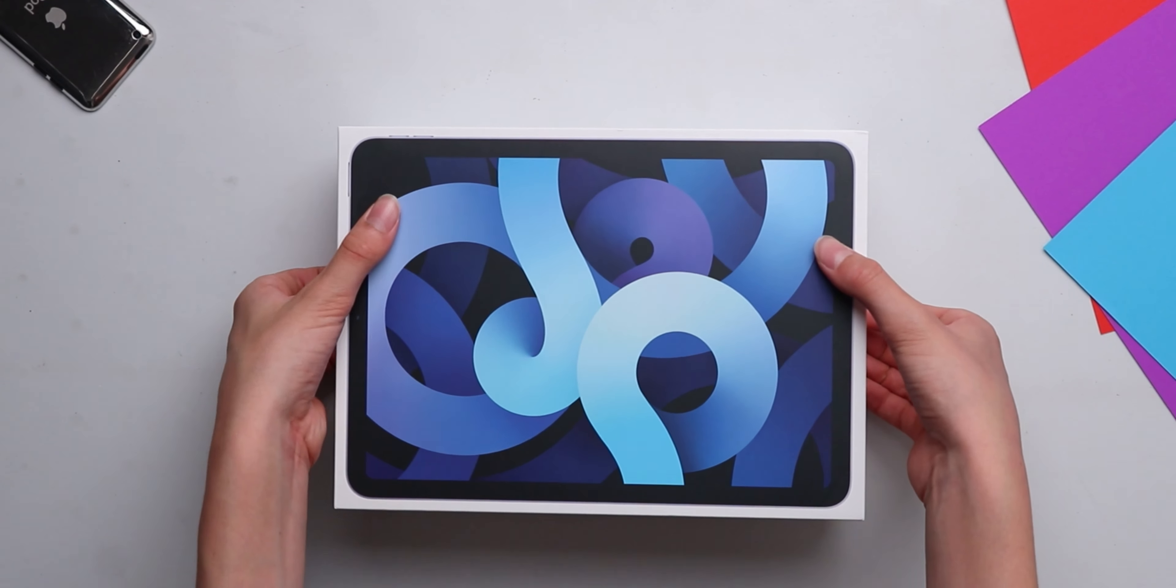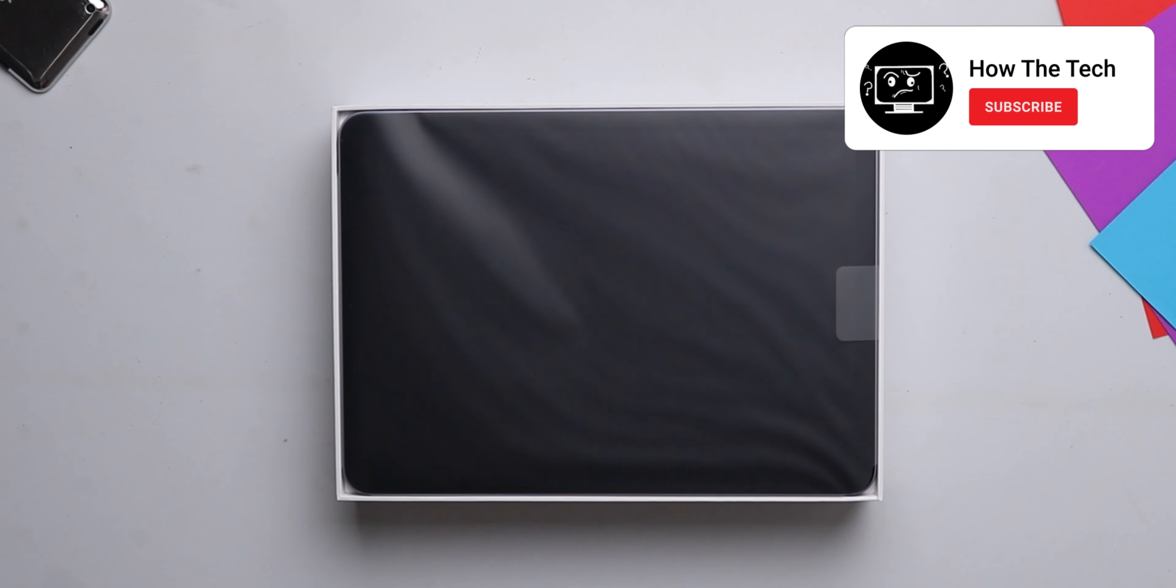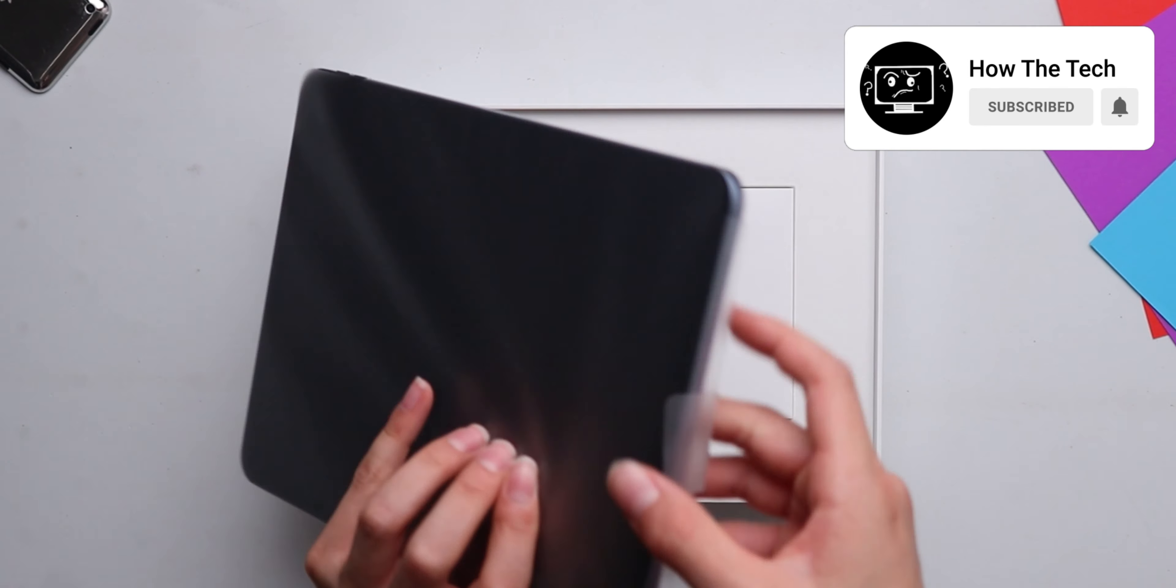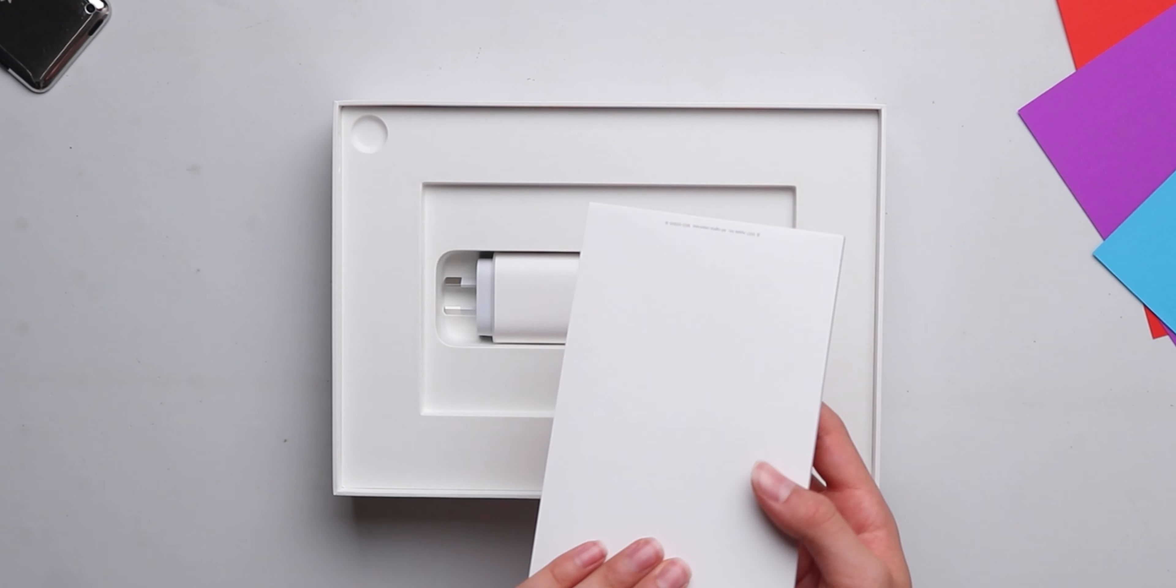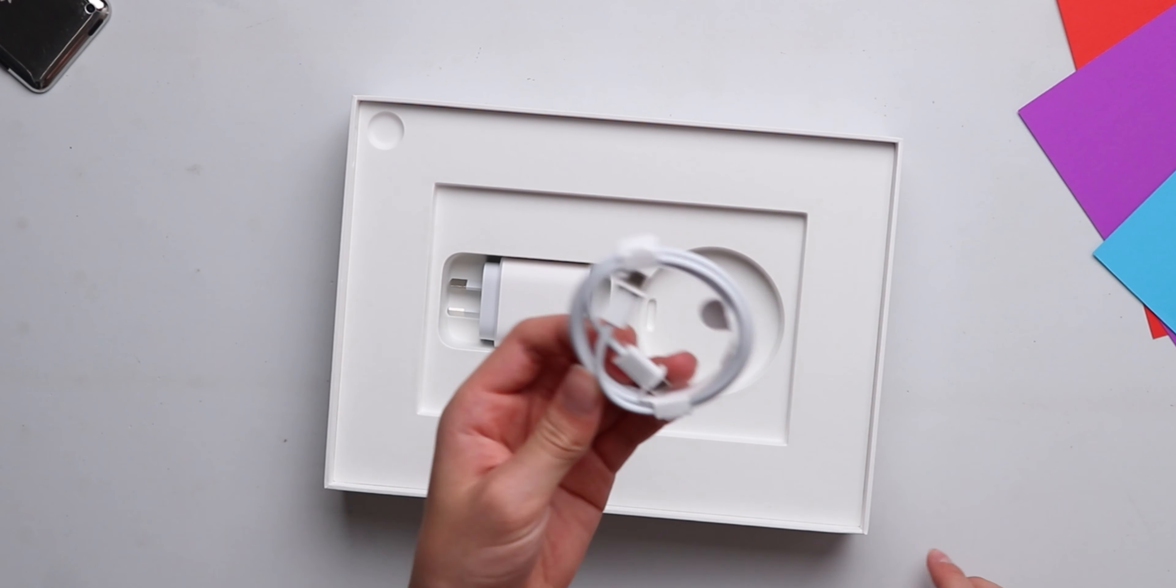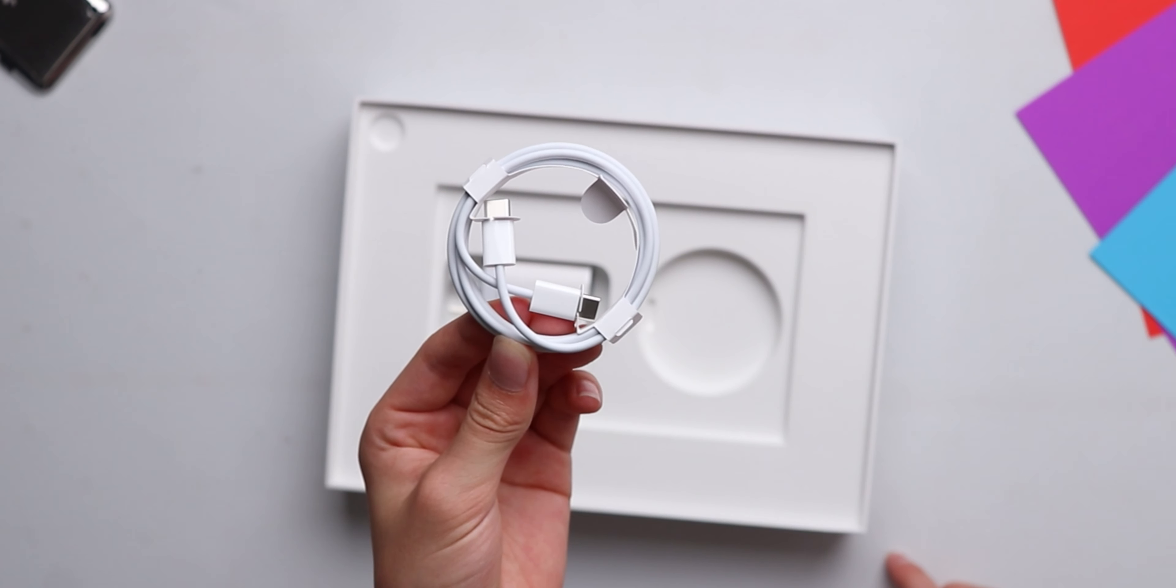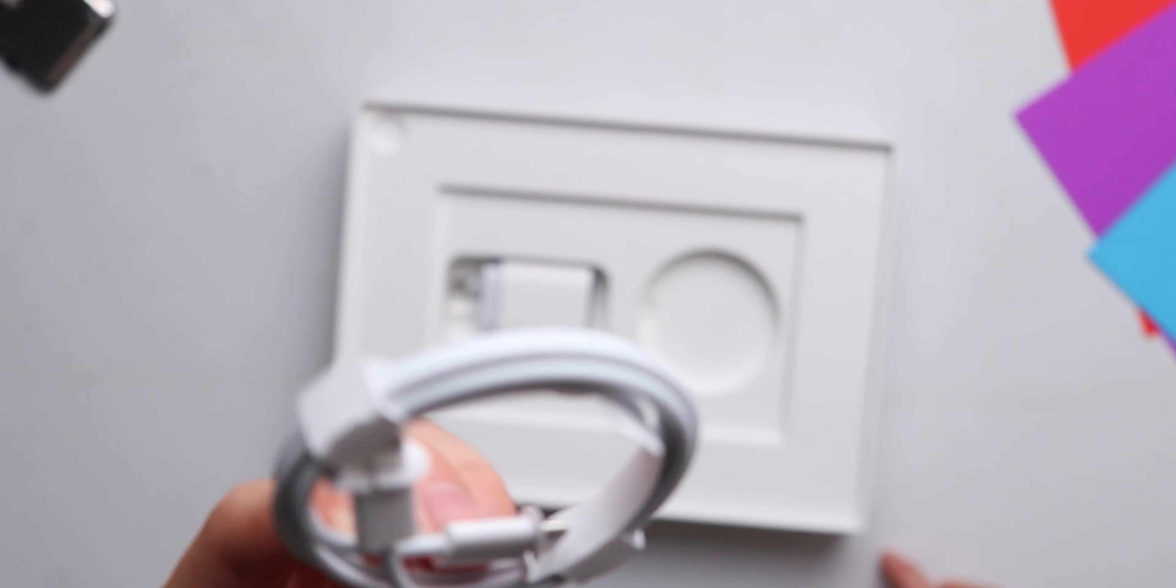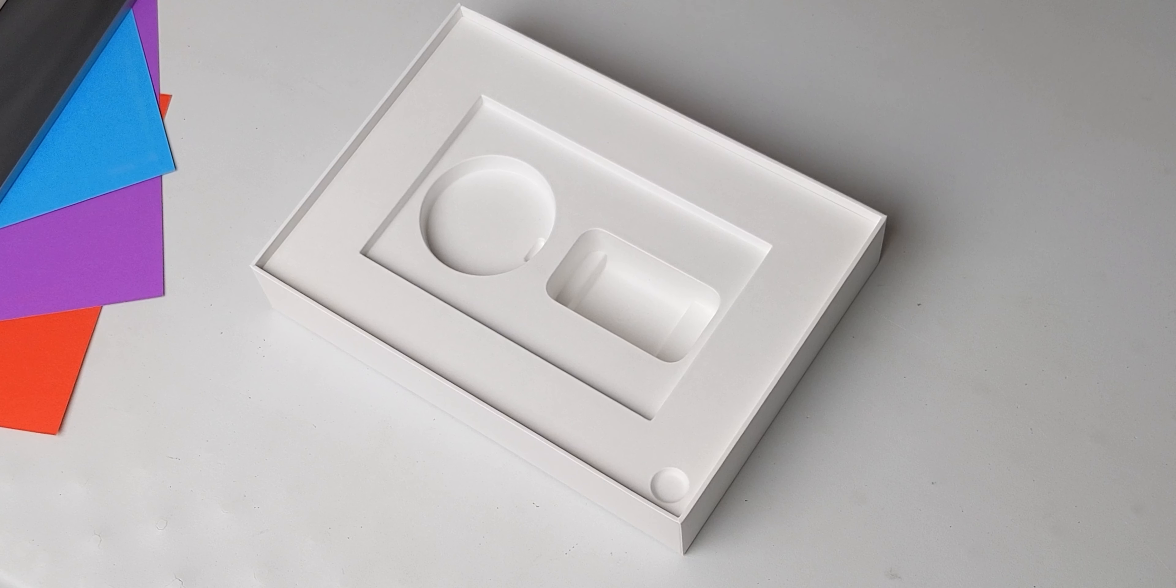And then after a bit of struggle with the box, I finally managed to take it off. And we're just going to put the iPad Air aside and look at what's underneath it. So first we've got the paperwork, then a USB-C to USB-C charging cable, and we've got a USB-C power brick.